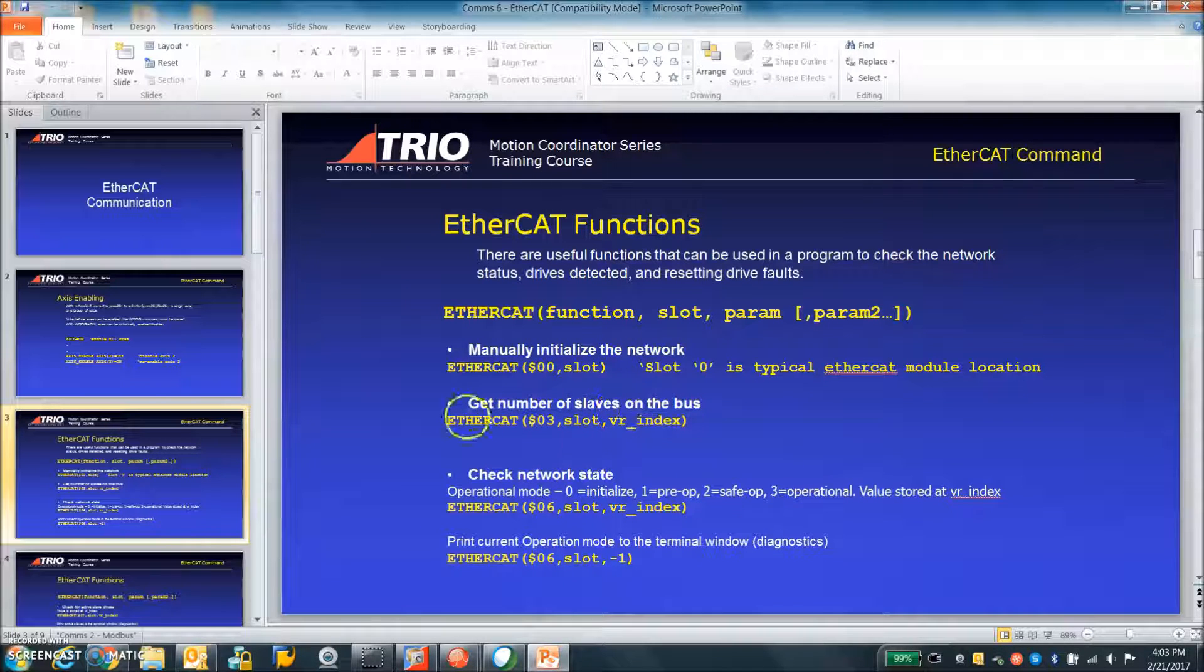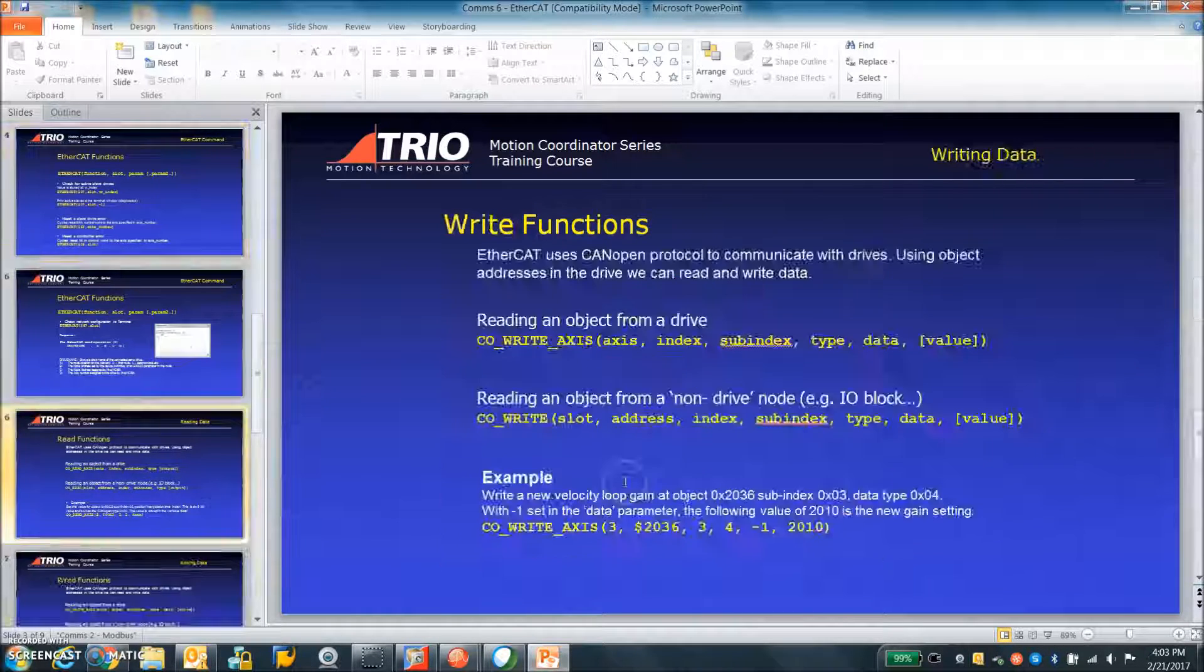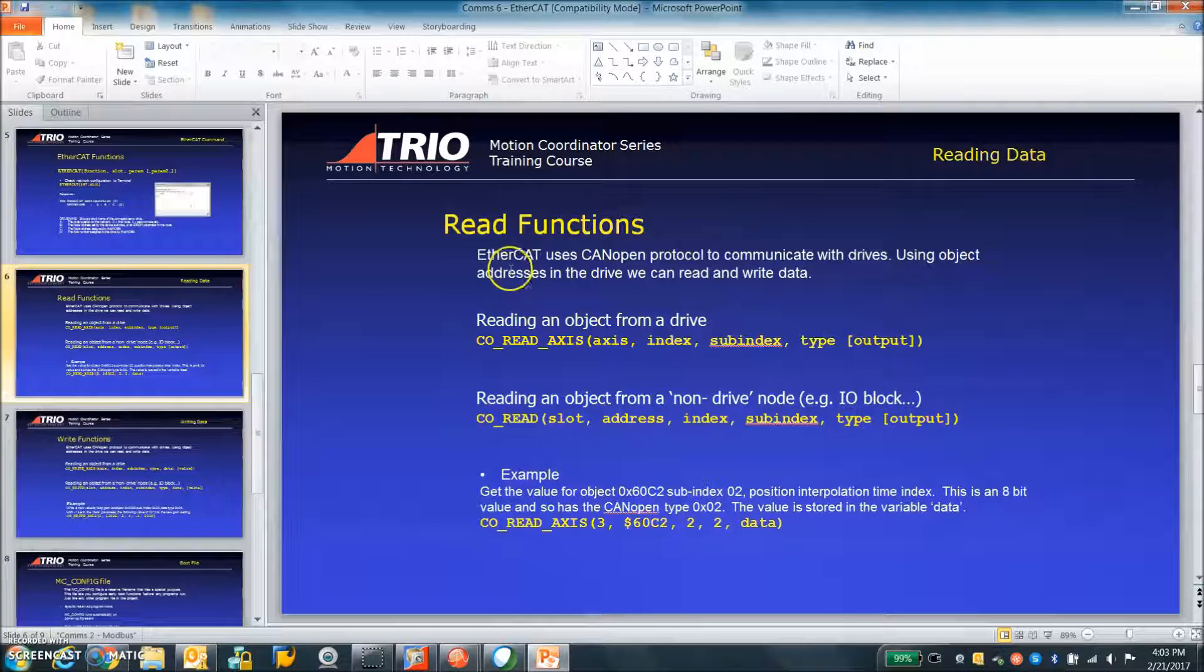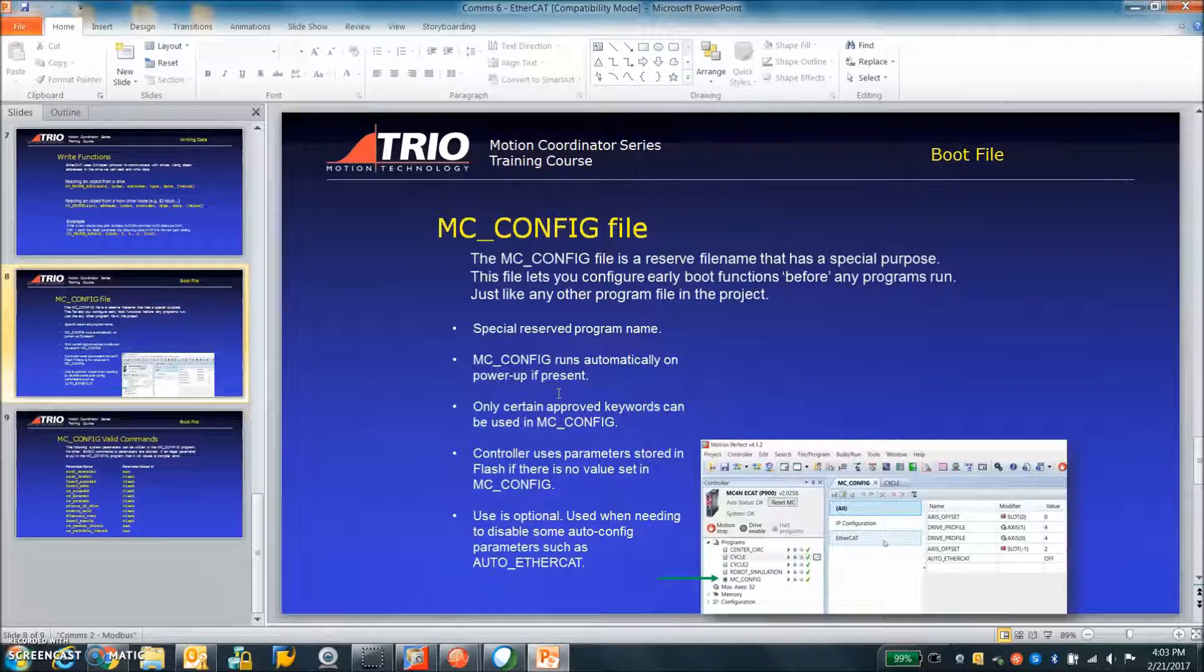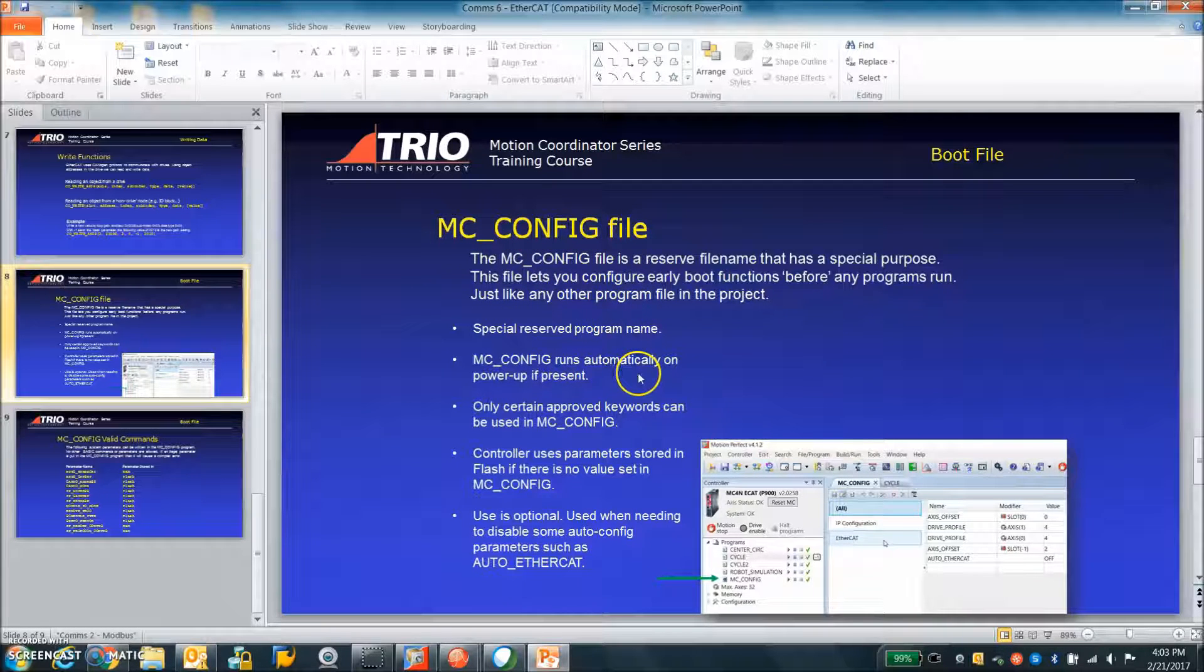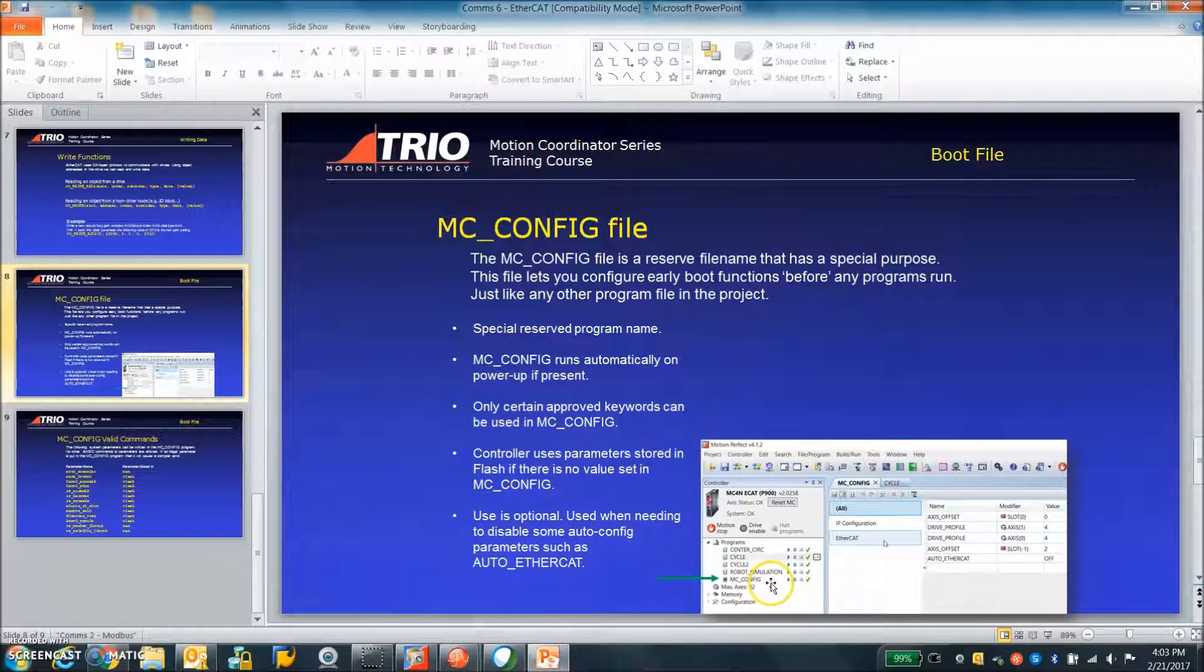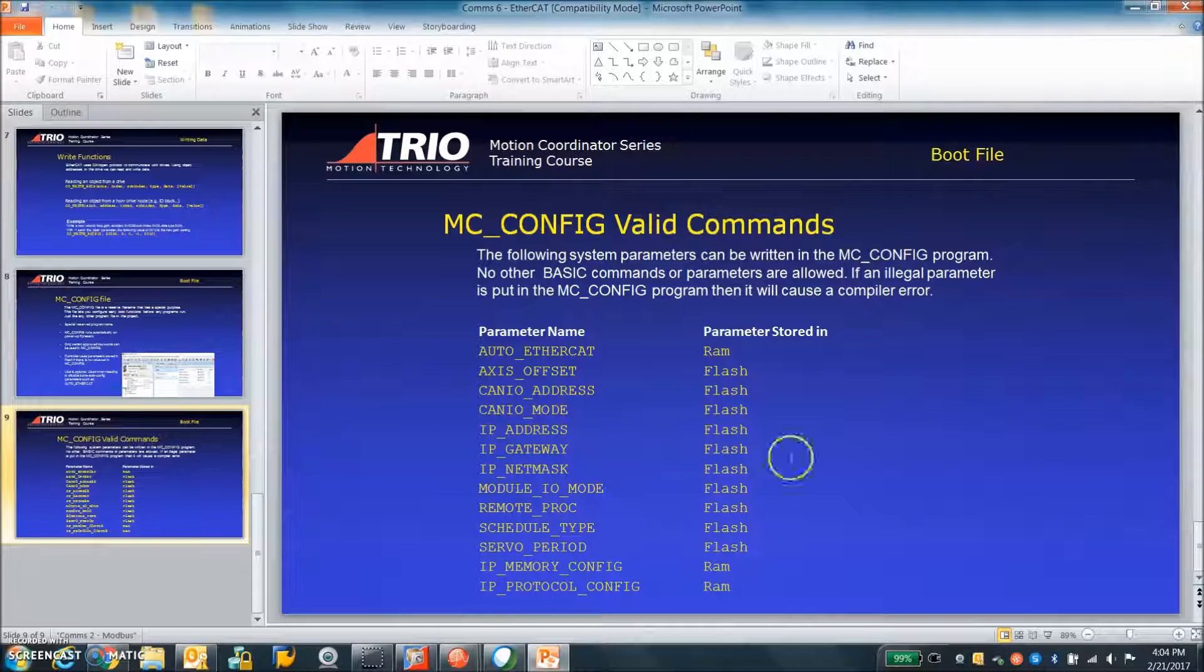Get number of slaves on the bus. So these are the commands that we can send. Check network status, that's always good to do. And again the command to read any variable, read functions from the drive, write. And what the purpose of the MC configuration file is, and you create the file and you can overwrite the auto EtherCAT setting. So I'll show some more on that later but just giving a review of it here.